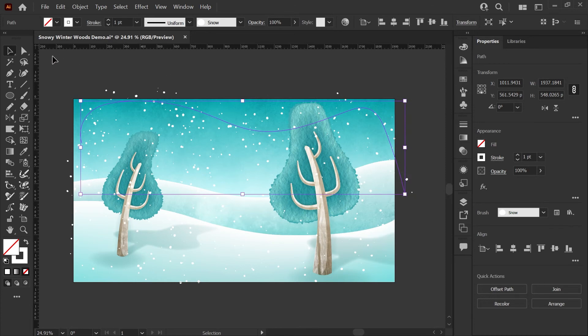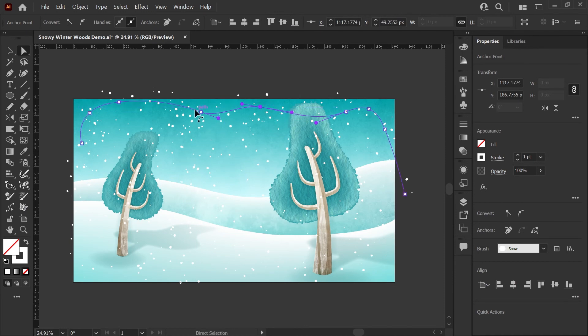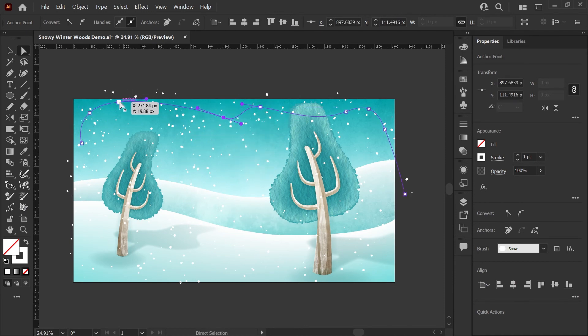You can also edit your paths with the brushes applied if you want to move some of the snow up here and use it to fill out empty areas as you see fit.